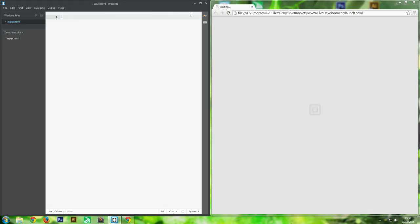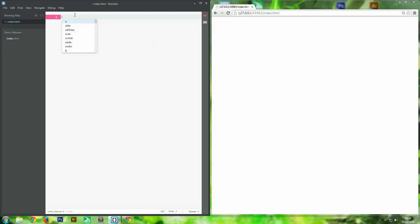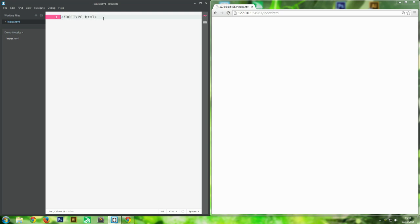We need to tell the web browser what type of file it is. In HTML you type a less-than bracket, then an exclamation mark, then DOCTYPE space HTML, then close the bracket. So it's <!DOCTYPE HTML>. That tells the web browser what type of document it's trying to read.